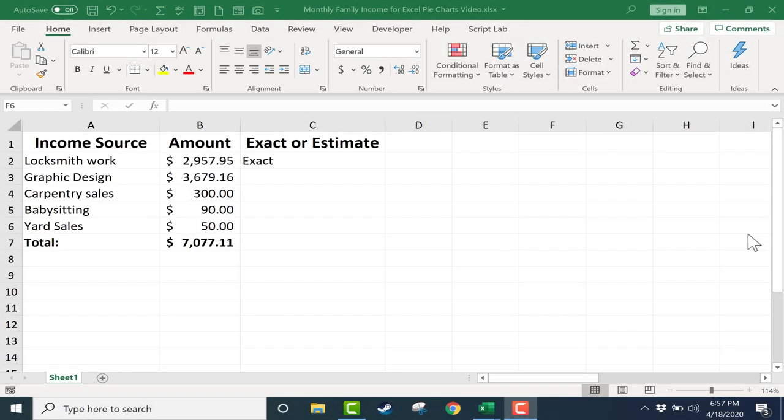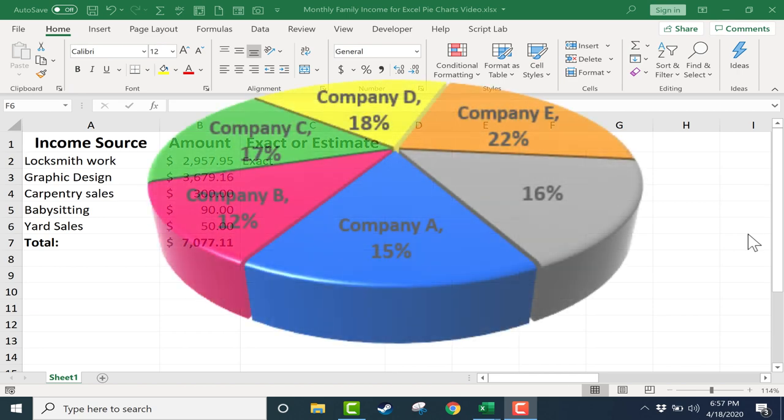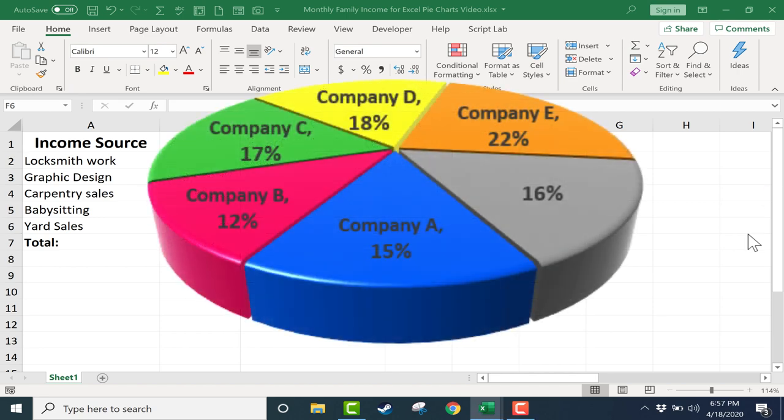In this video, we will look at how and when to use a pie chart in Excel. First, let's discuss when is a pie chart useful.